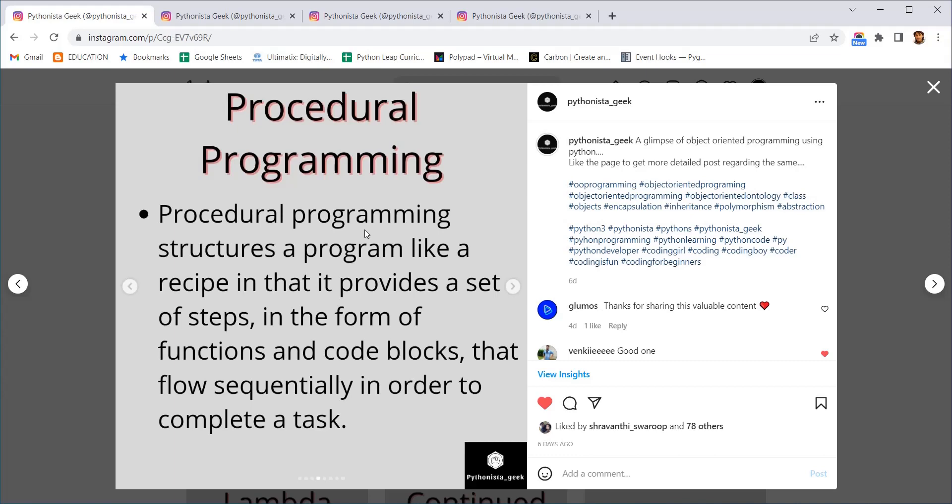Now there is something else called procedural programming. Actually programming languages are divided into two which is object-oriented programming and procedural programming. So what is procedural programming? Procedural programming is nothing but blocks of code which will be executed in a particular order.